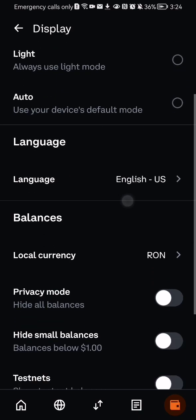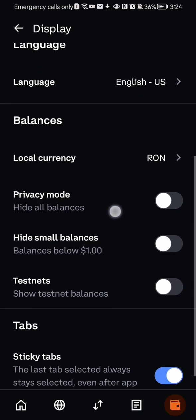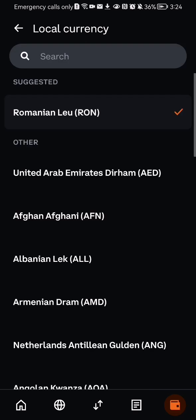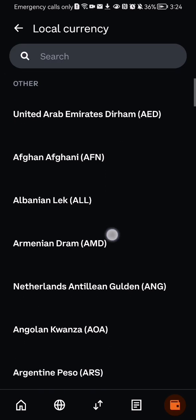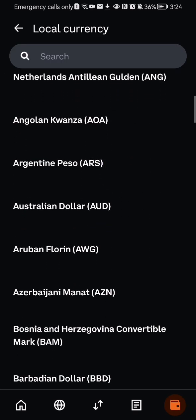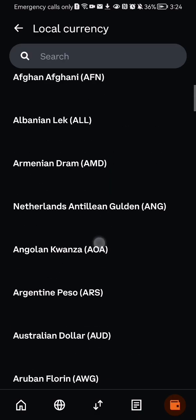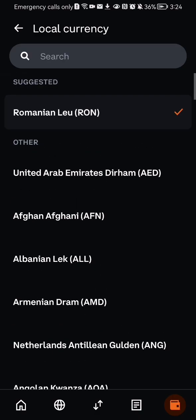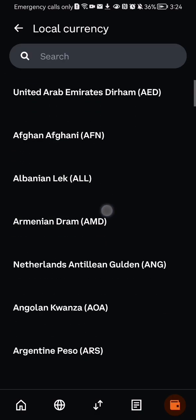And you can scroll down and press on local currency. You can see that it is set to the Romanian Leu at the moment and that is because this is the country I'm currently in.